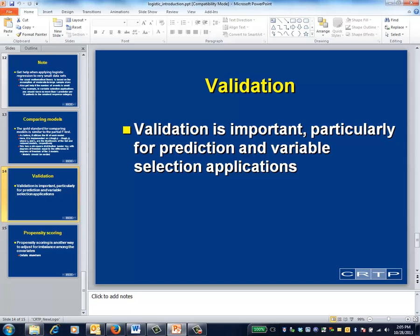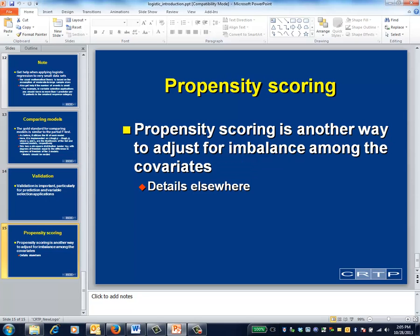Everything we've covered about model validation applies with equal force to logistic regression, since almost none of it depends on the scale of measurement of the outcome variable. Details are covered in another module. Propensity scoring is becoming an increasingly popular alternative to regression and ANCOVA as a method for adjusting for imbalances, particularly for observational data. We consider propensity scoring as a separate module within logistic regression, because logistic regression is one of the key steps in propensity scoring.